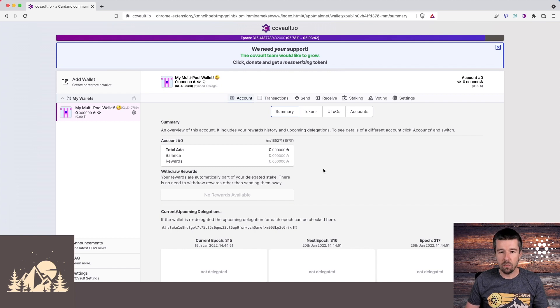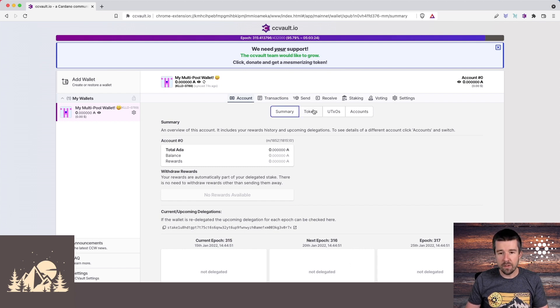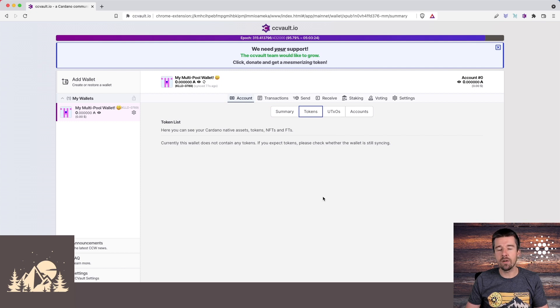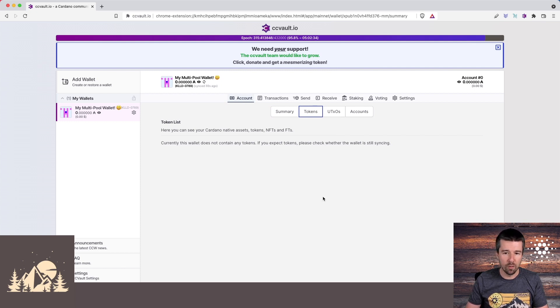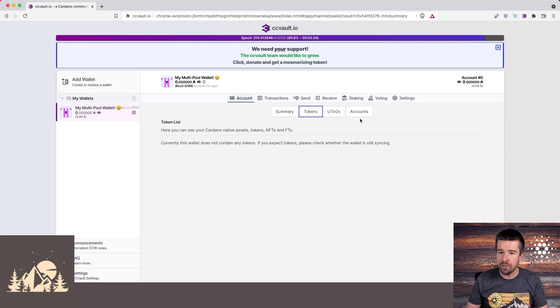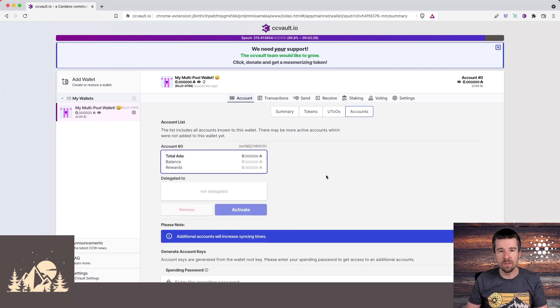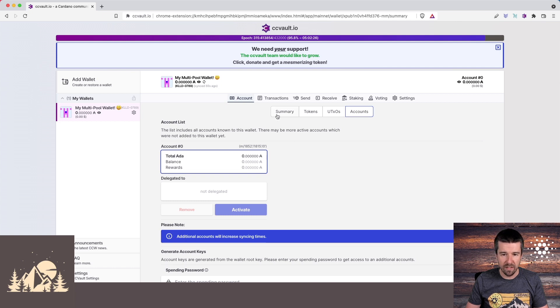If we take a look around a little bit, here's an overview of our wallet. From this dashboard, we can also see our tokens. If you get any NFTs or any other Cardano native assets, such as Sunday tokens or World Mobile tokens, they'll appear here. And you can also see your accounts, and this is what will enable us to do multi-pool delegation, which we'll look at in a little bit.